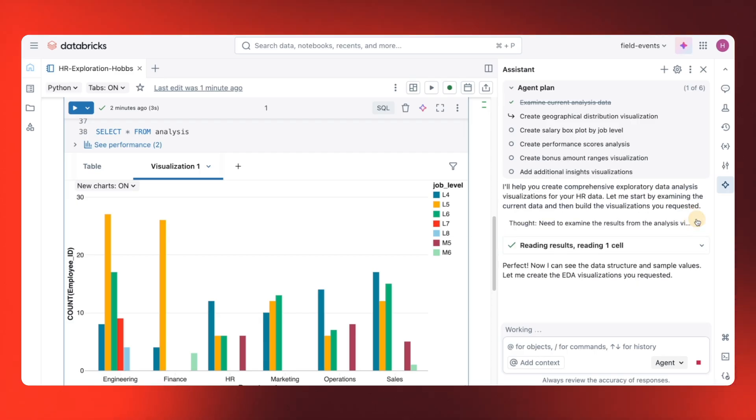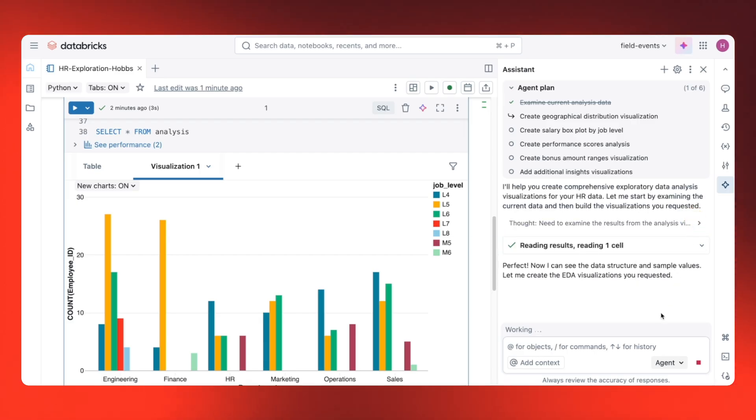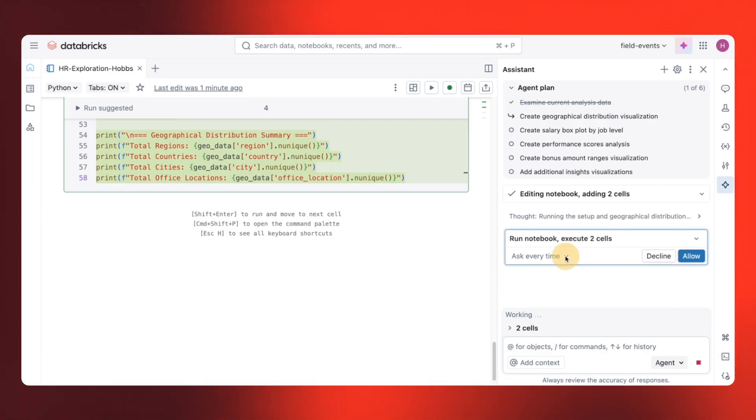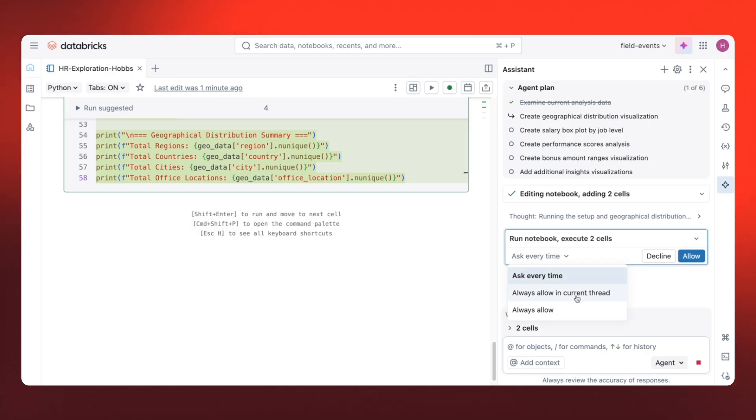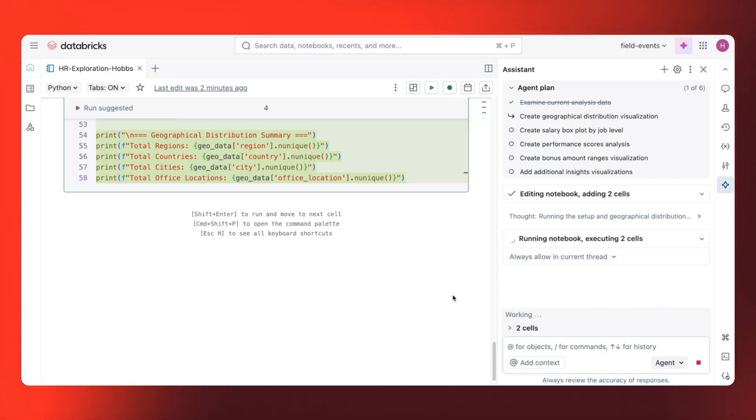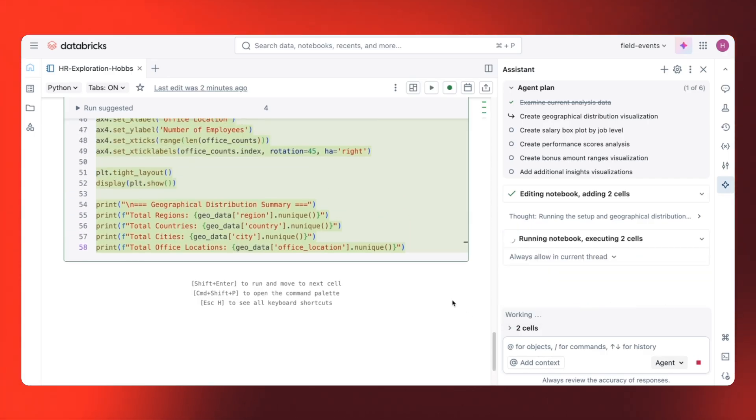And its first suggestion is geographical distribution using matplotlib. Now I need to choose a permission level for code execution. I'll select always allow within the current thread so it can continue working without asking permission for each step.